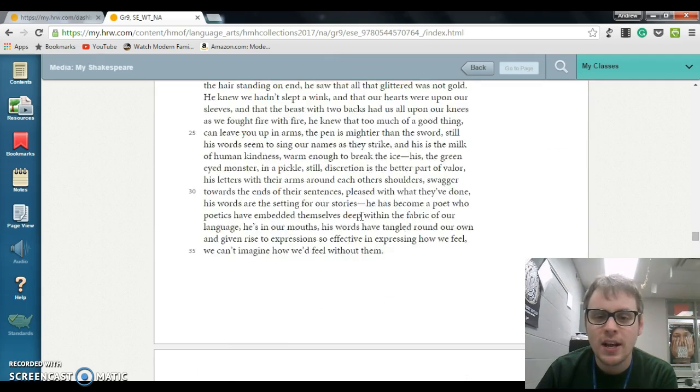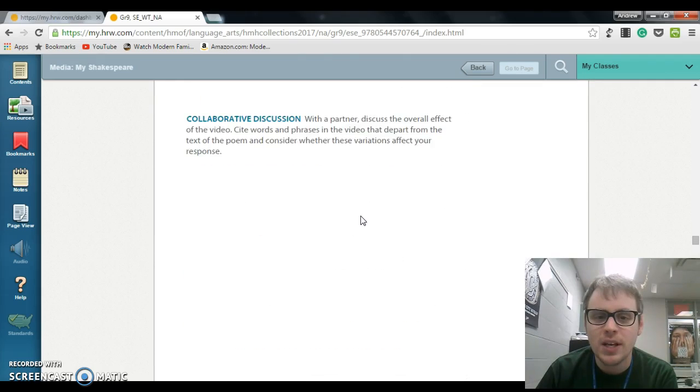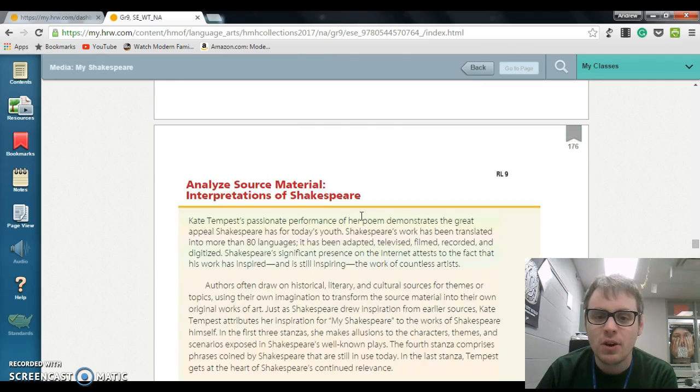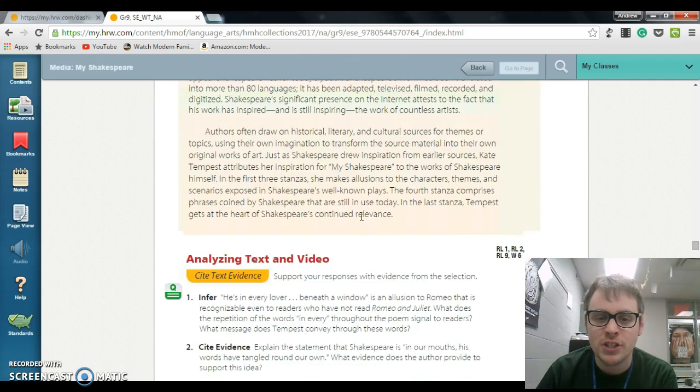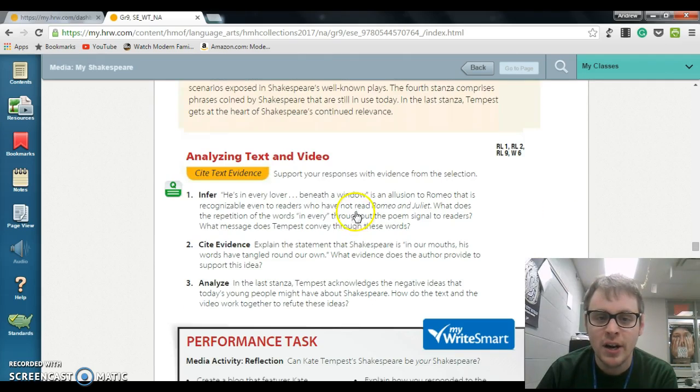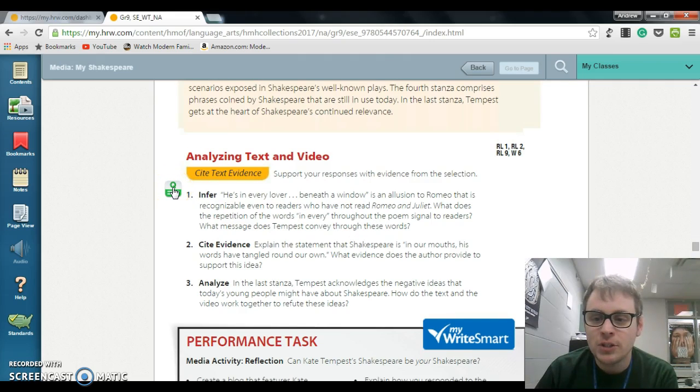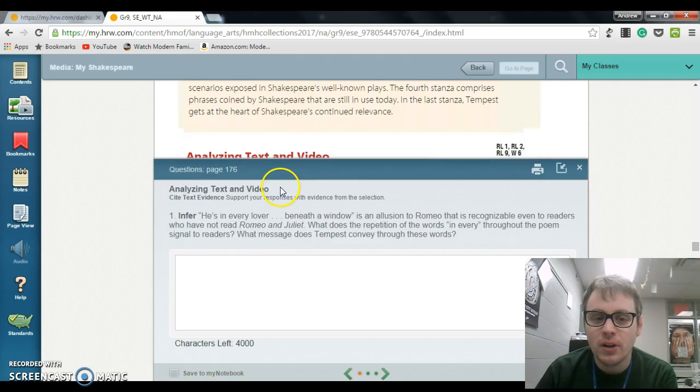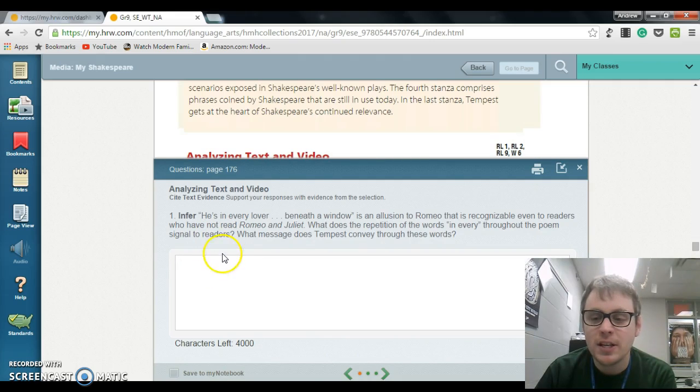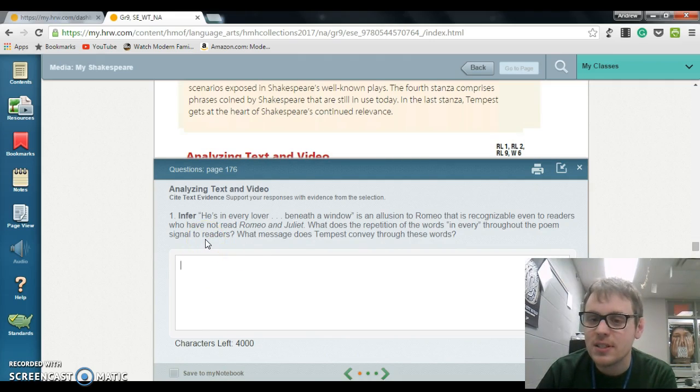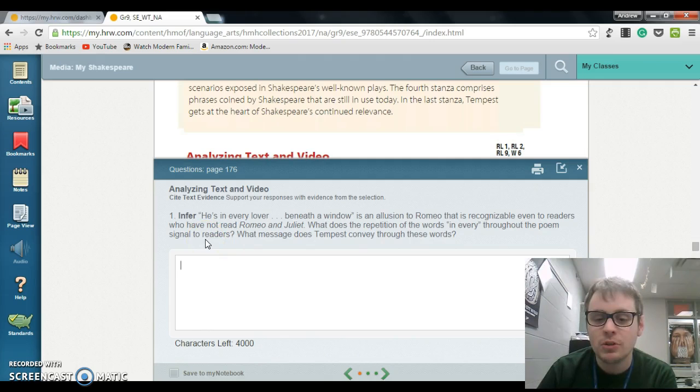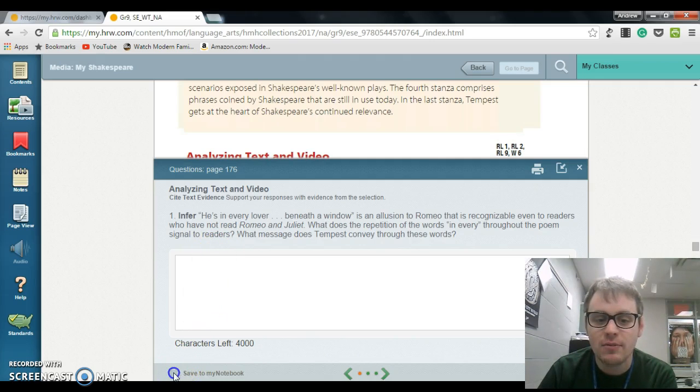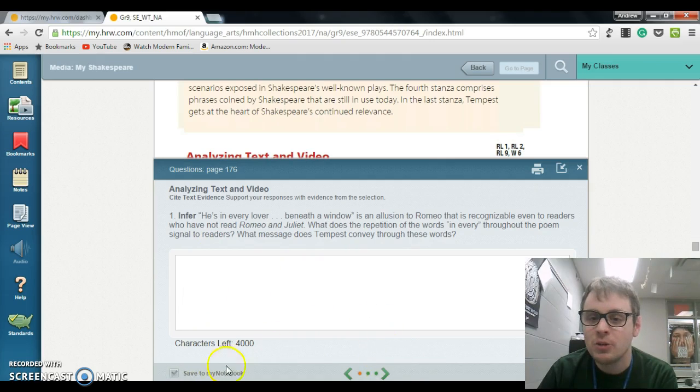If you scroll down to the end of this, there are some questions right here. If you click the little question box, it will open up the text box, and you can just type in your responses. They should be somewhere between three and four sentences each. When you're done, just hit Save to My Notebook and then move on to the next question.